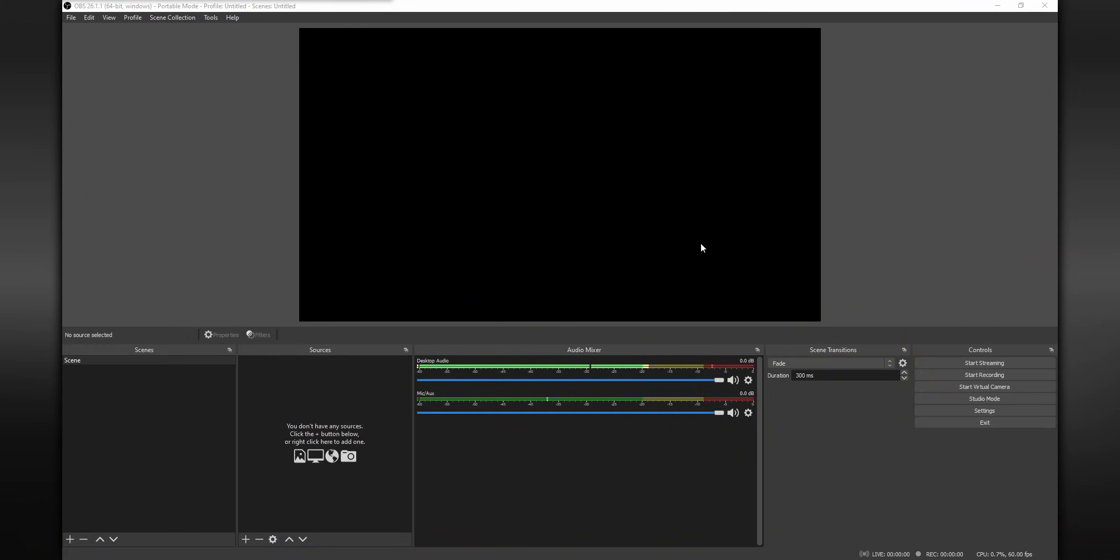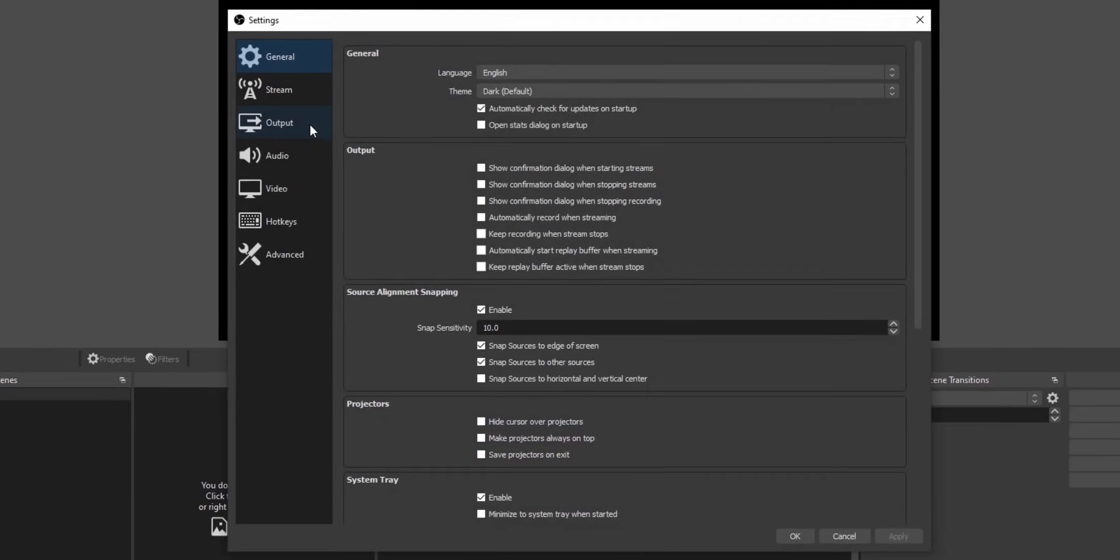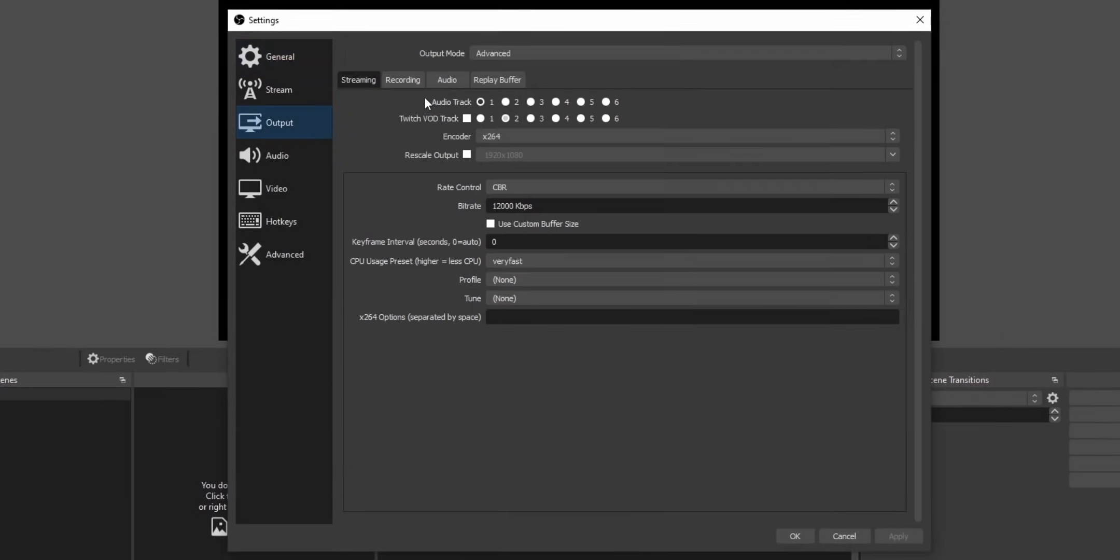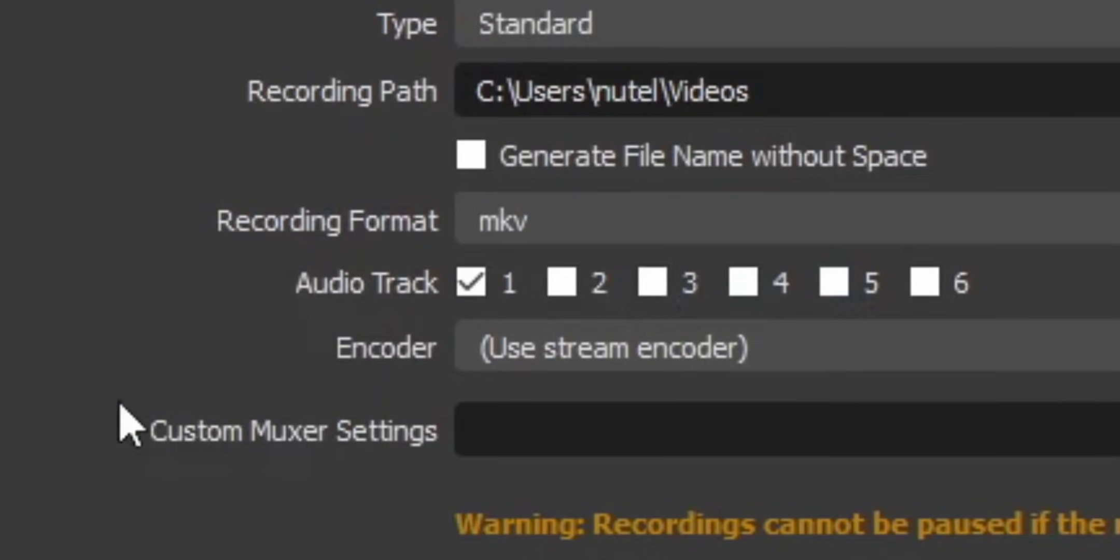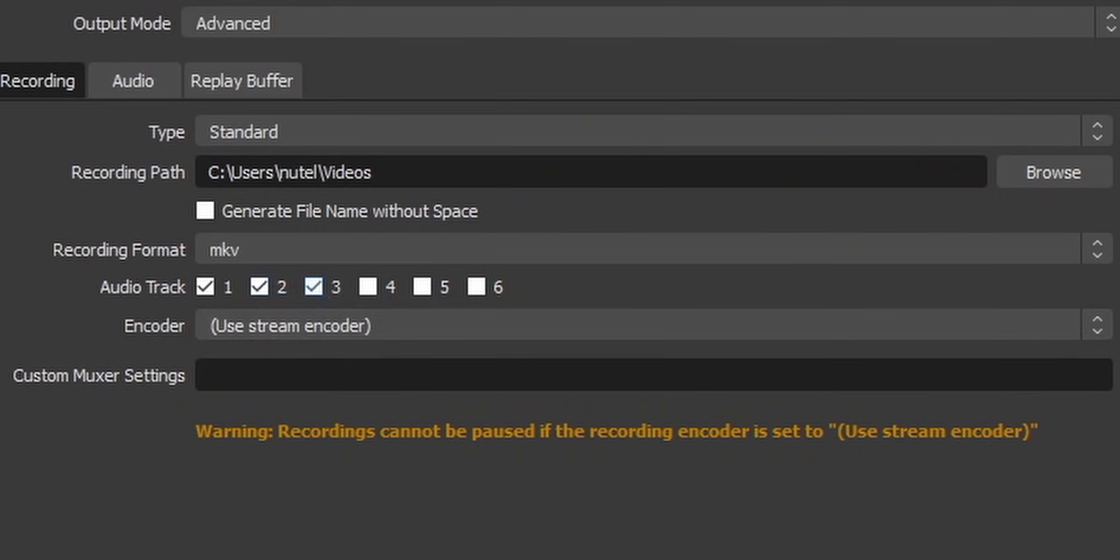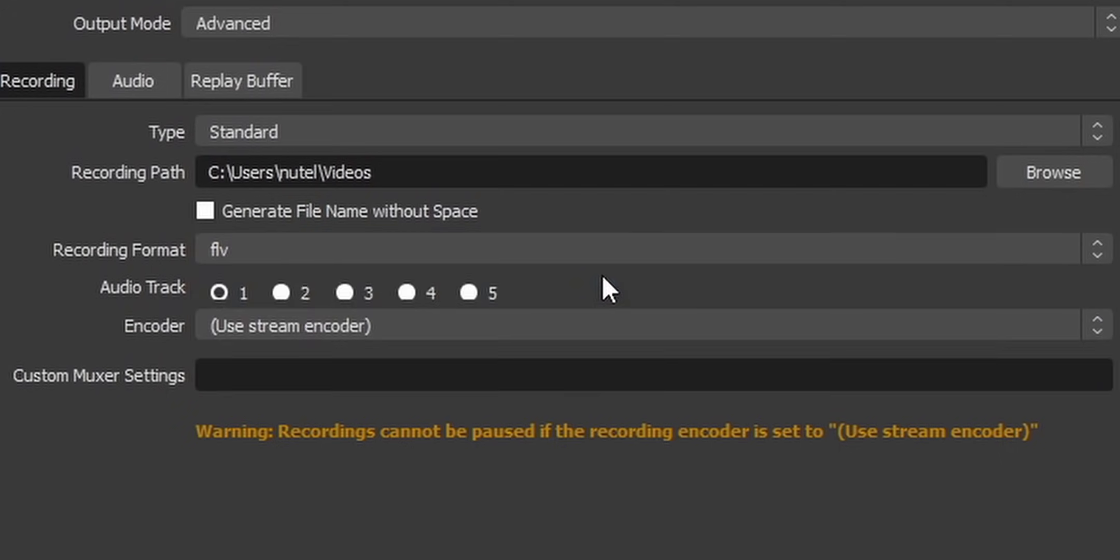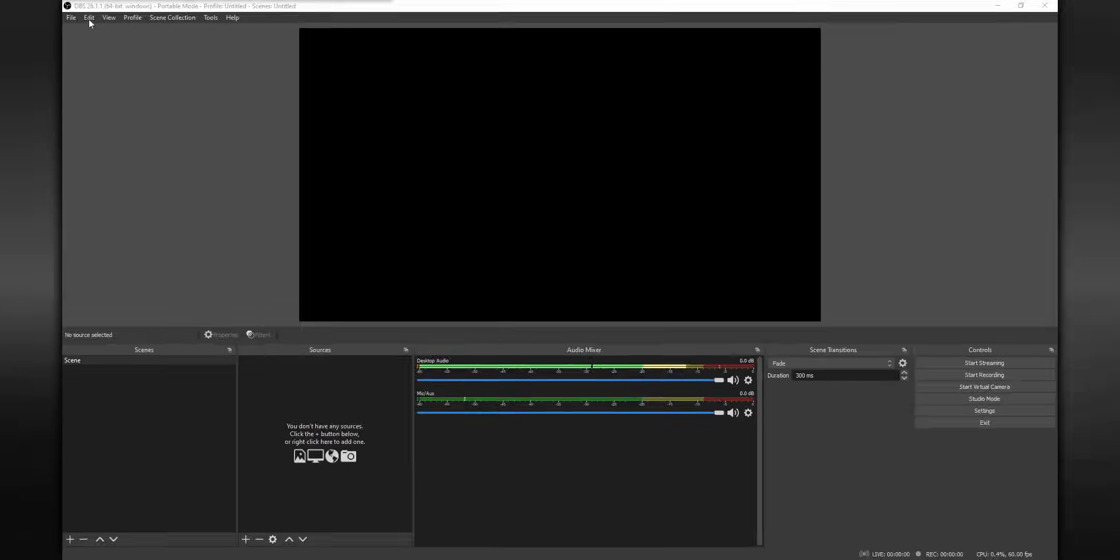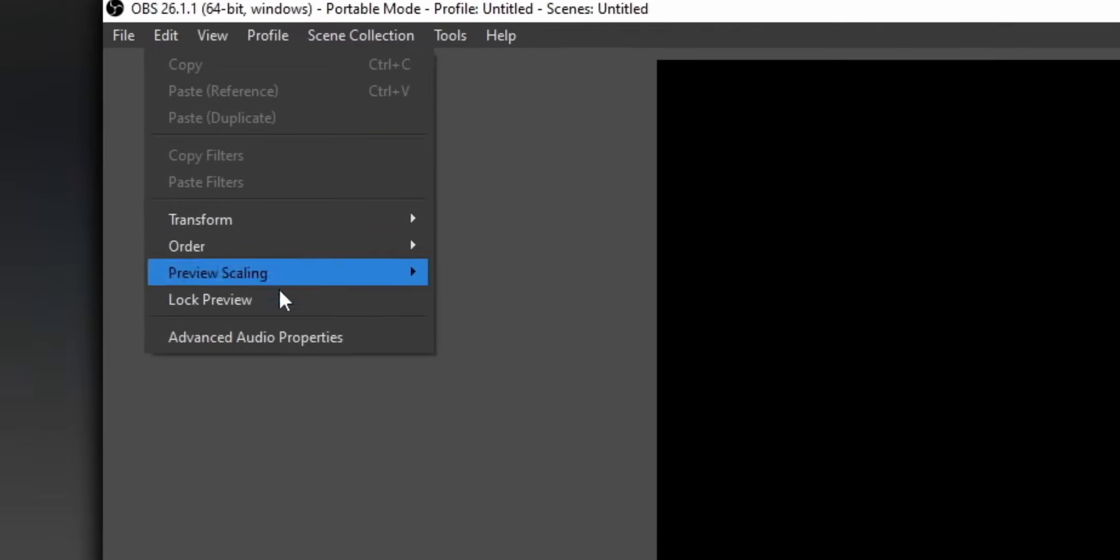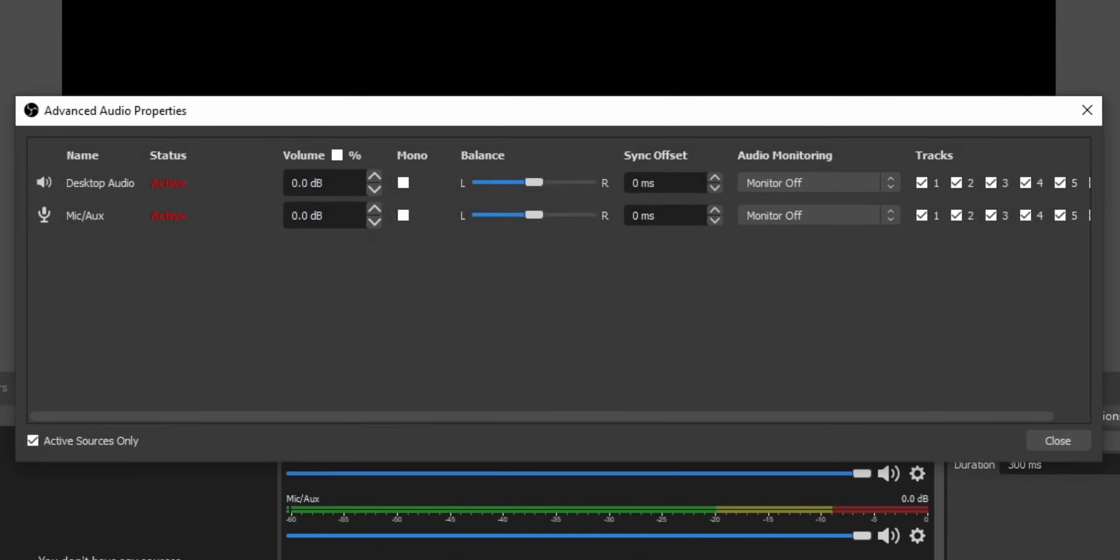So if you want to enable multi-track audio, all you have to do is go into your settings, go into the output tab, and then underneath recording, you'll see six different audio tracks, which represent six different audio tracks. Just enable as many as you think you'll need. Just keep in mind that some different file formats don't support multi-track audio, but OBS will tell you that when you select your file format.